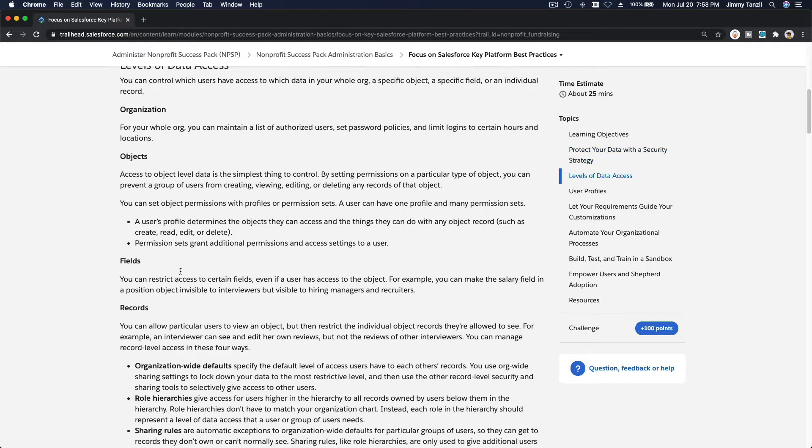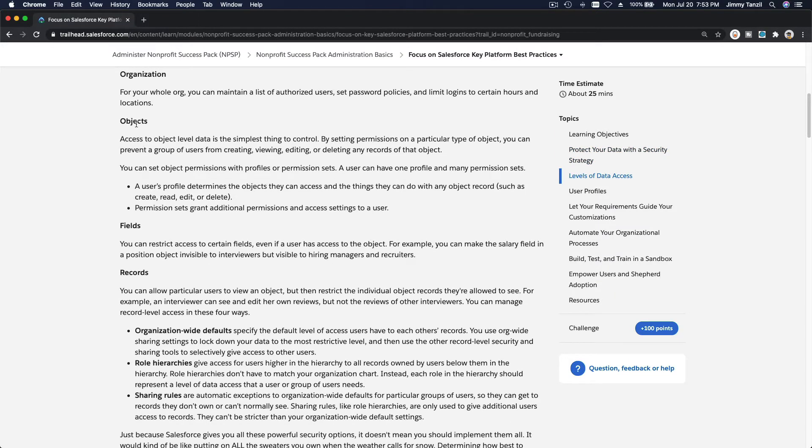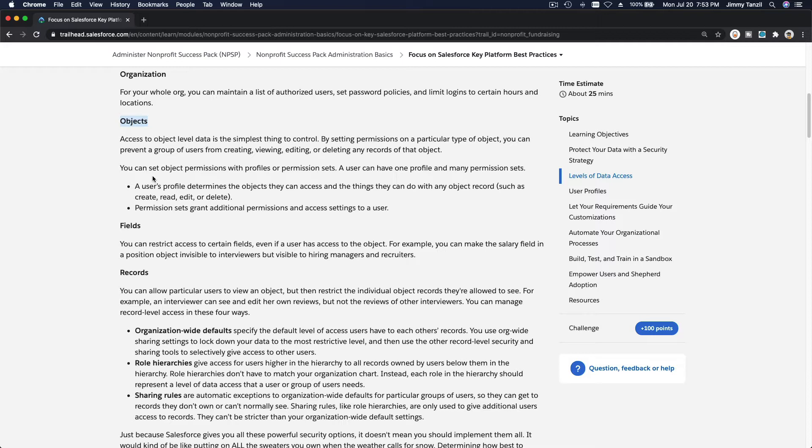At the object level, who can see what? For the accounts object, maybe you want to assign a particular group or team to manage certain account types and other teams to manage other account types. You can manage that using record types in accounts or any other objects.